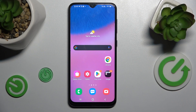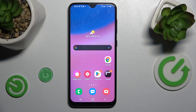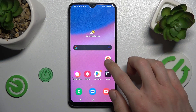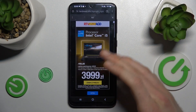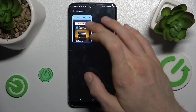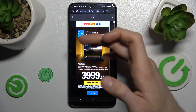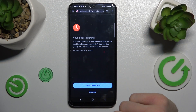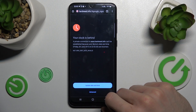Hi guys, welcome to Hardware Set Info channel. Today I have Samsung Galaxy A30s and I want to show you how to fix the problem when you have a connection with internet but you can't surf in it because you get this notification on your screen.